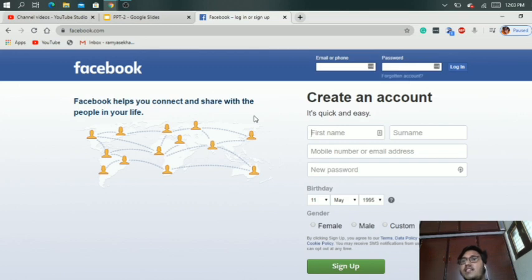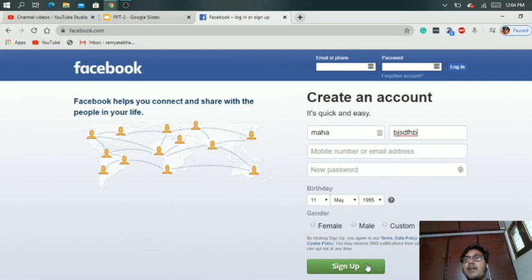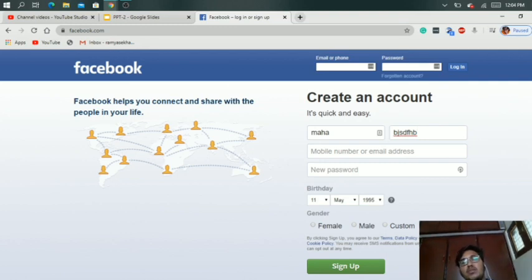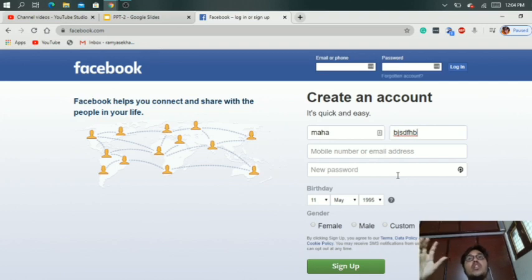If you are new to Facebook, you create an account by entering your details and clicking the Sign Up button. After clicking Sign Up, all the data you entered is stored in the database. This is called back-end technology — using back-end technology, the data you provide through the front-end is stored in the back-end.